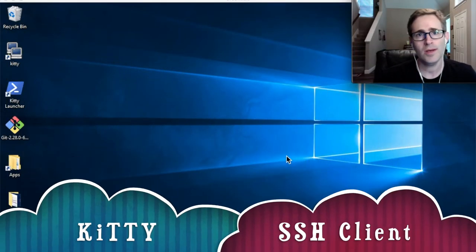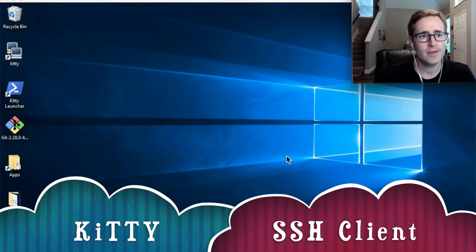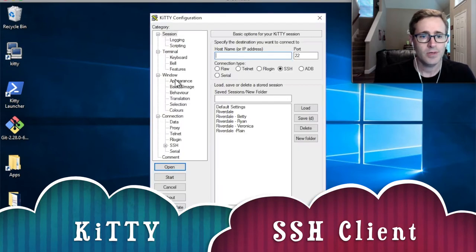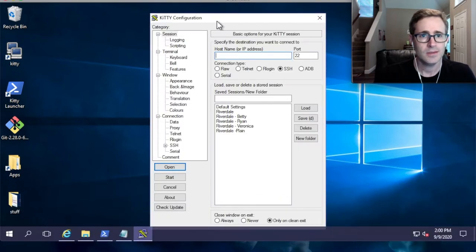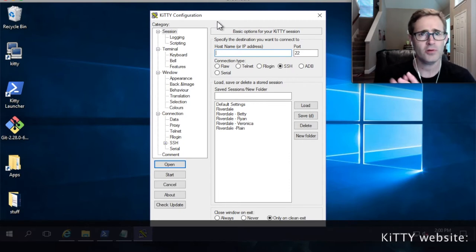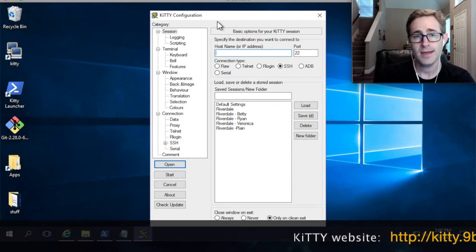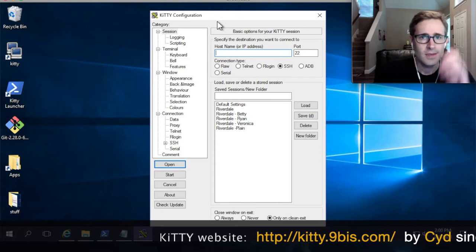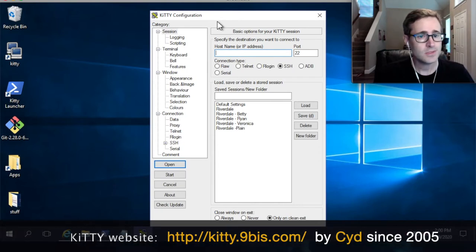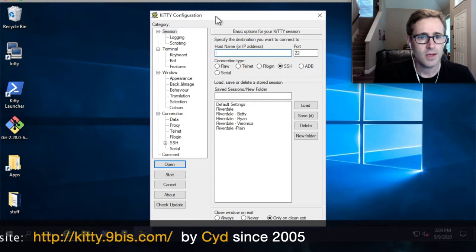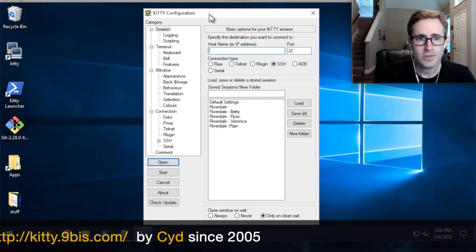I want to show you a program I've used for about 10 years now called KiTTY. KiTTY is a lot like PuTTY because it is PuTTY — it's a fork of PuTTY where somebody added a bunch of cool extra features. Some of the features are really useful and some of them are just cool looking. Let me show you those features.